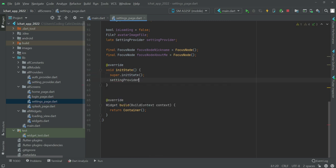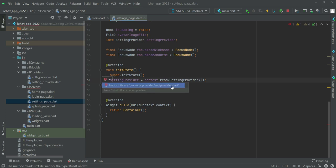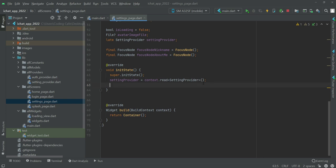Setting provider equals to context dot read setting provider. For this, make sure to import the provider store data at the top. And then after this we will call a function which will be read local.